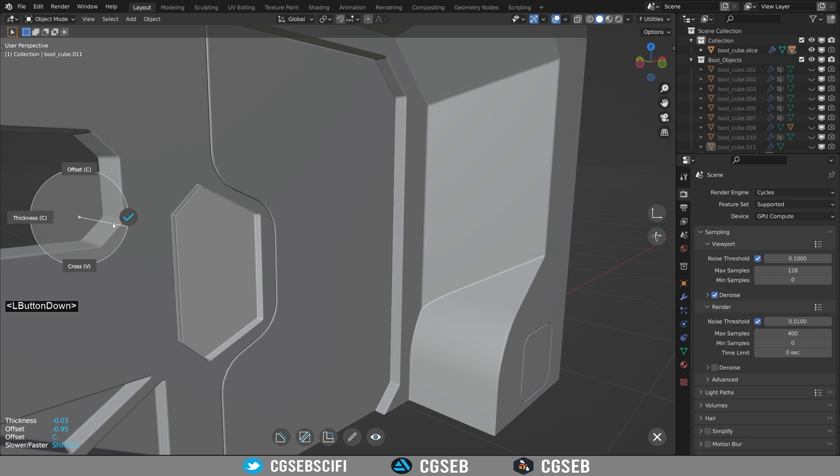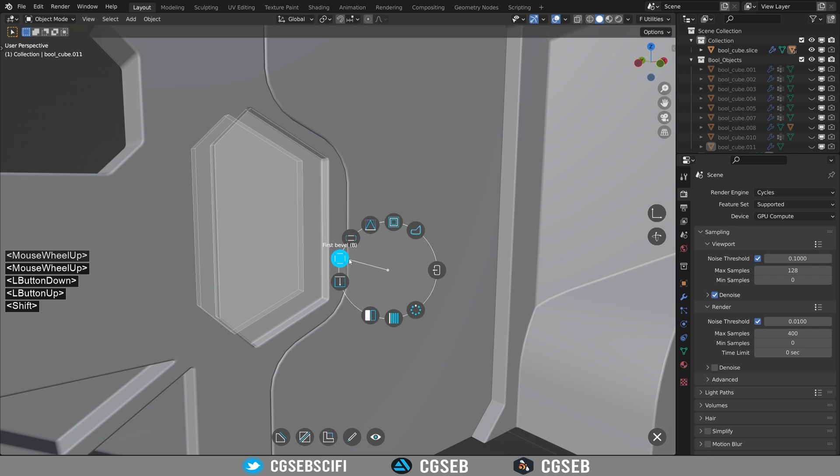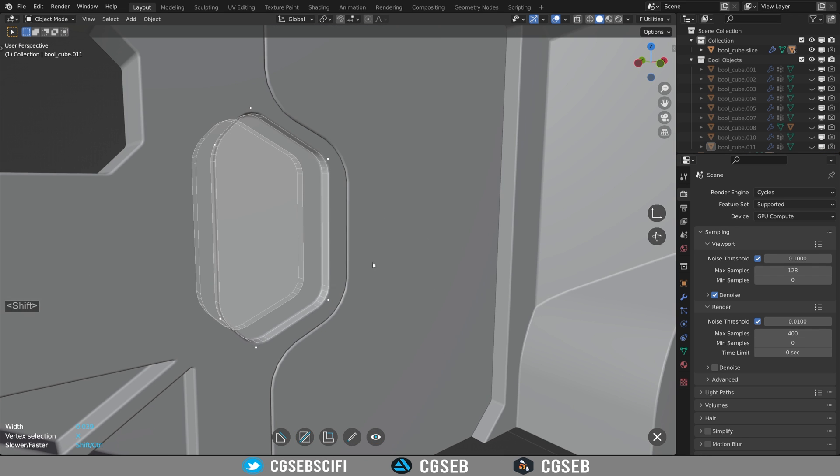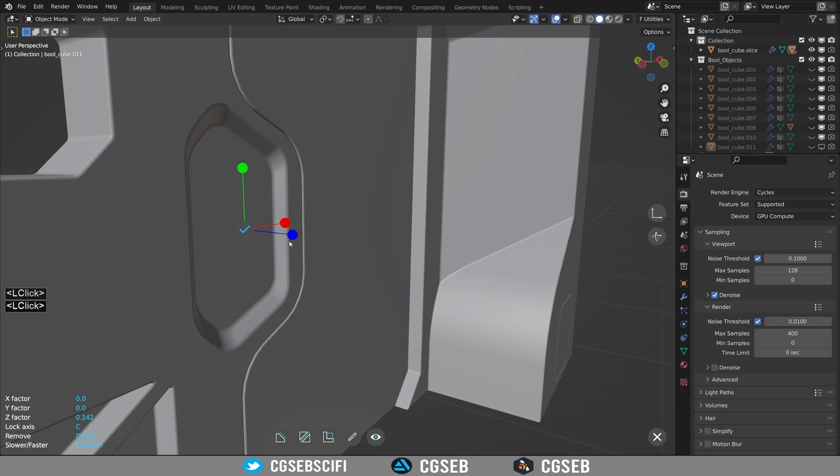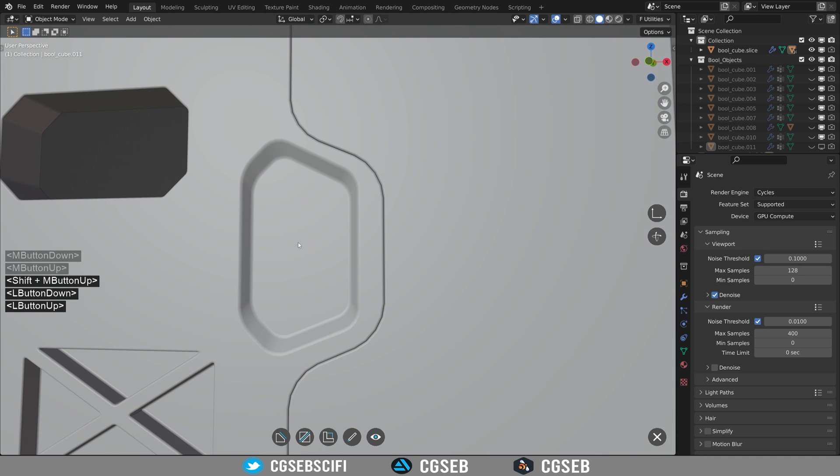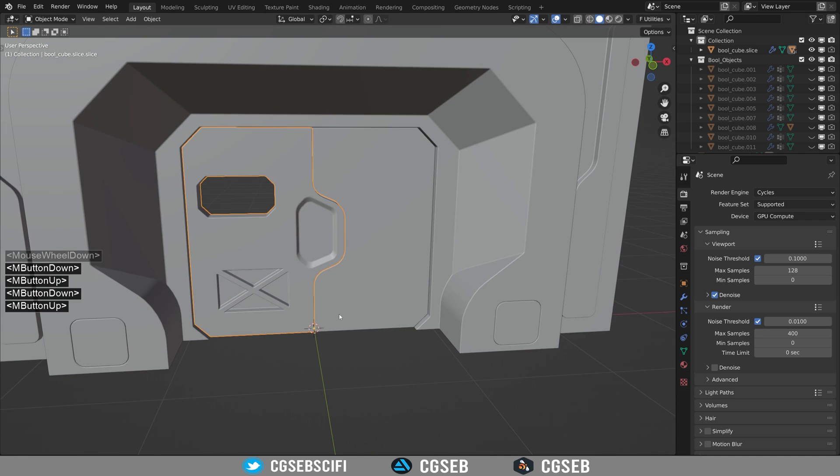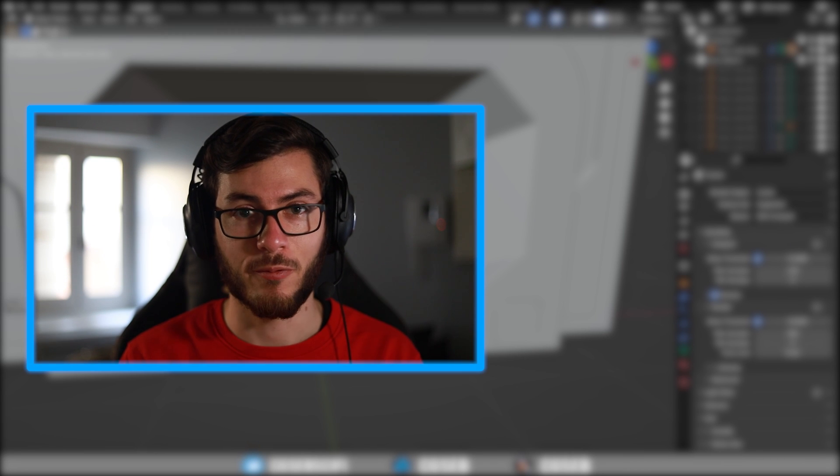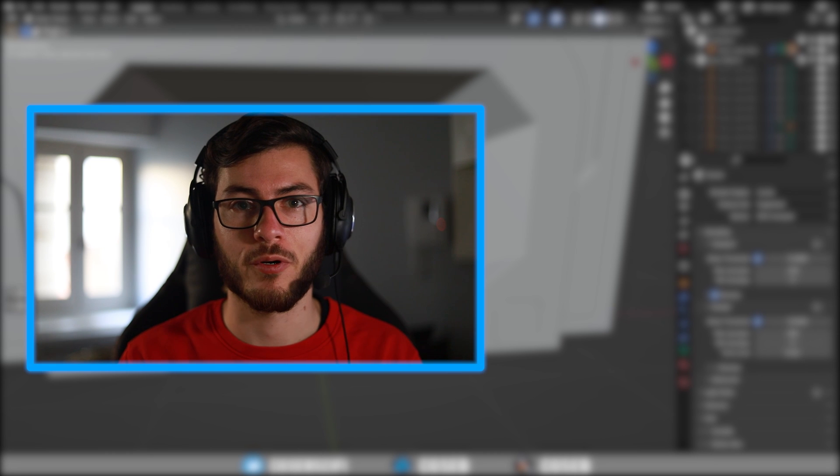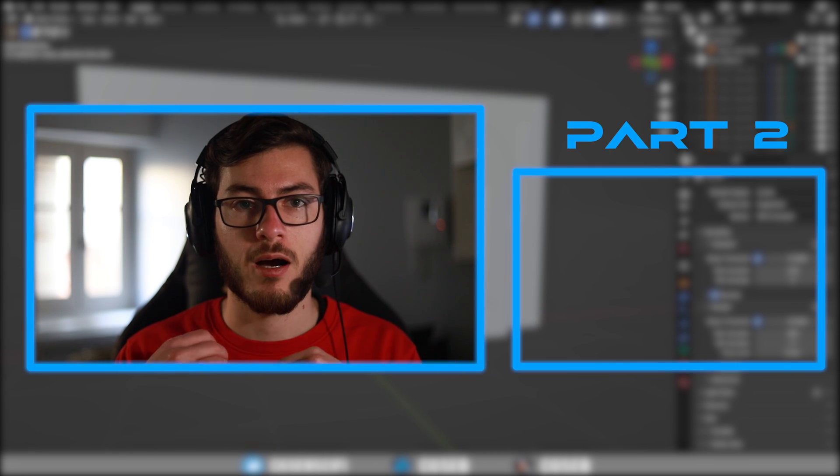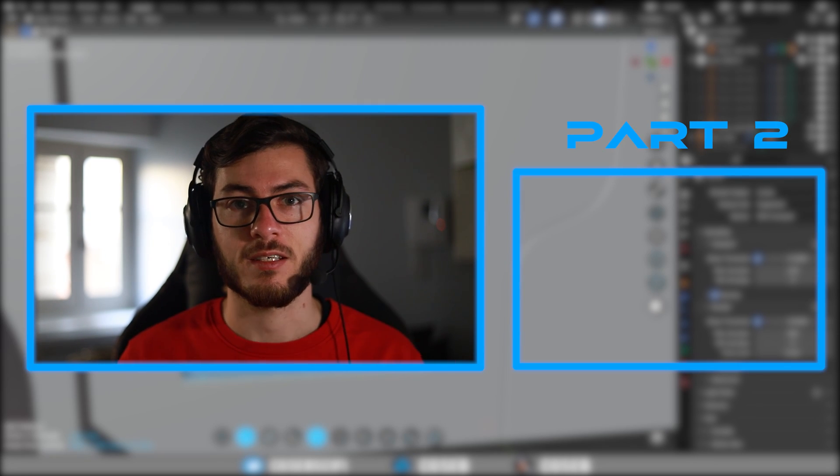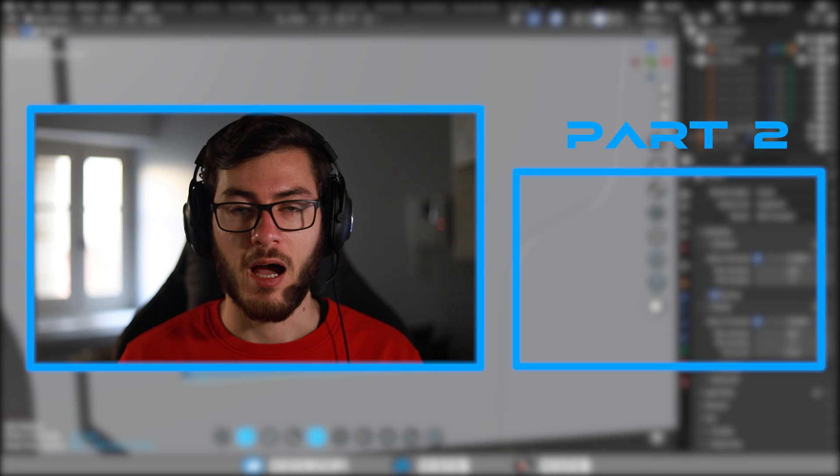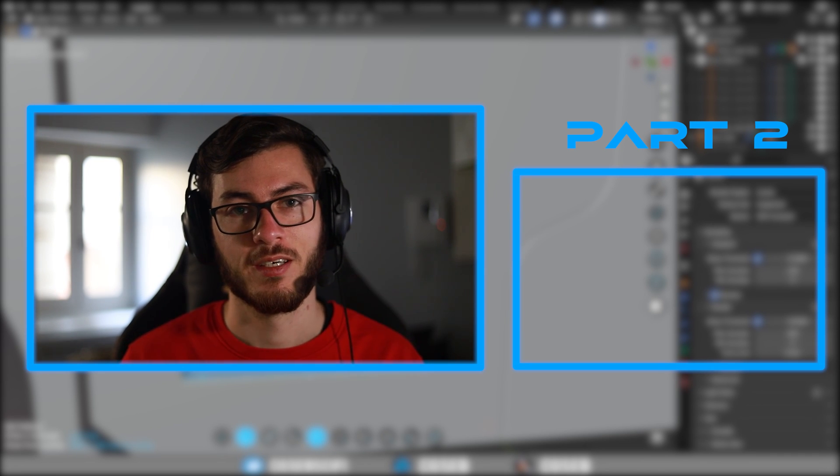Using a taper is a fine touch for this kind of detail. Alright, we are done for the base shape and now it's time to add details to it. I will see you in part two of this course.